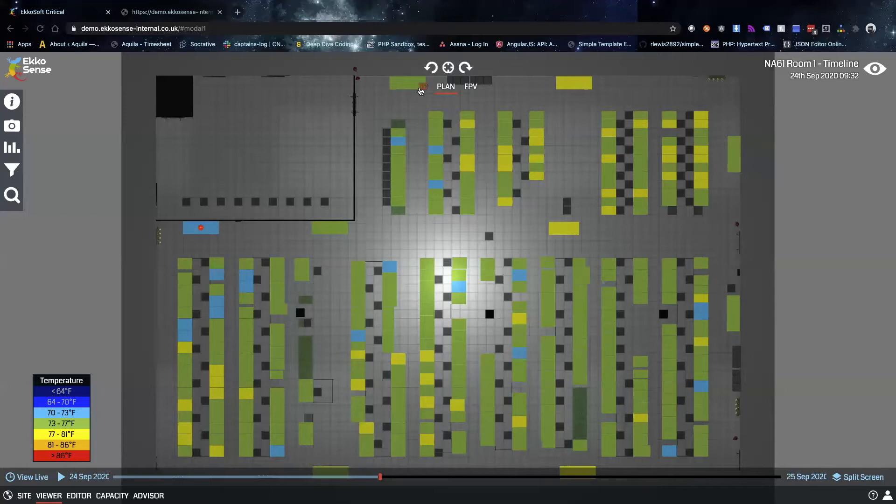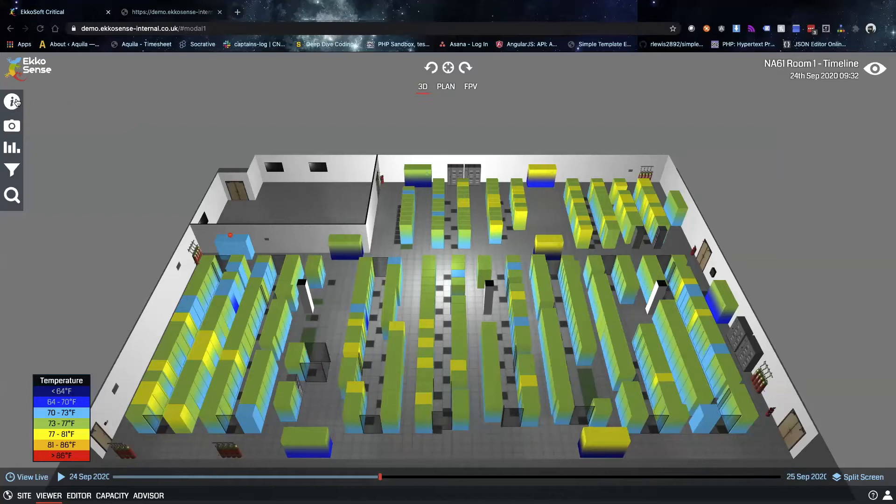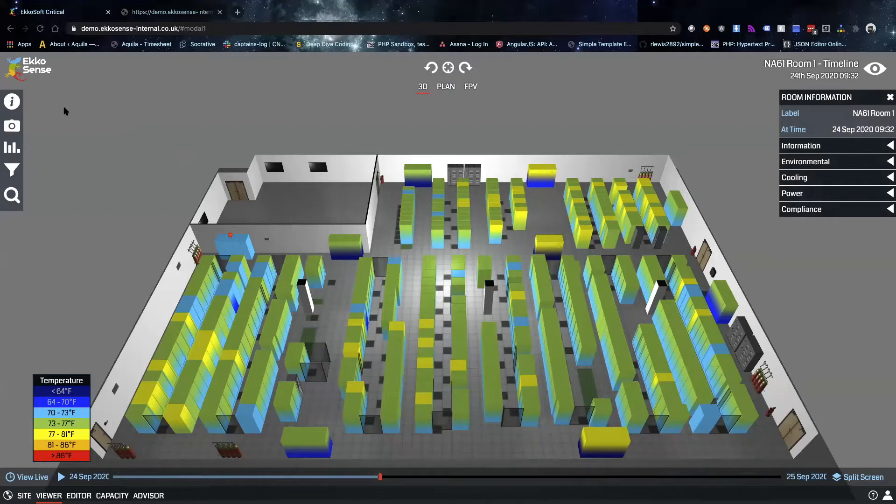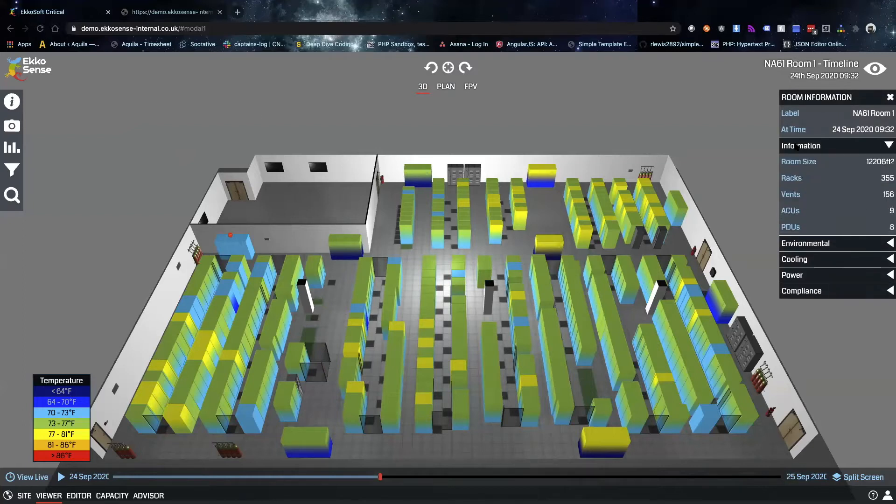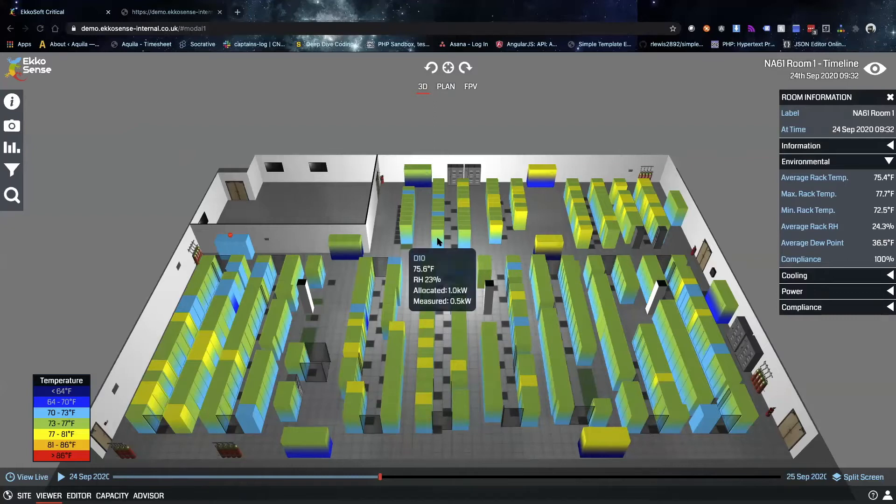If you look over at the toolbar on the left, we can click on the information icon and see some quick information about this room. There's several different dropdowns that you can dive a little bit further into, for example general information, environmental information, as well as cooling and power.